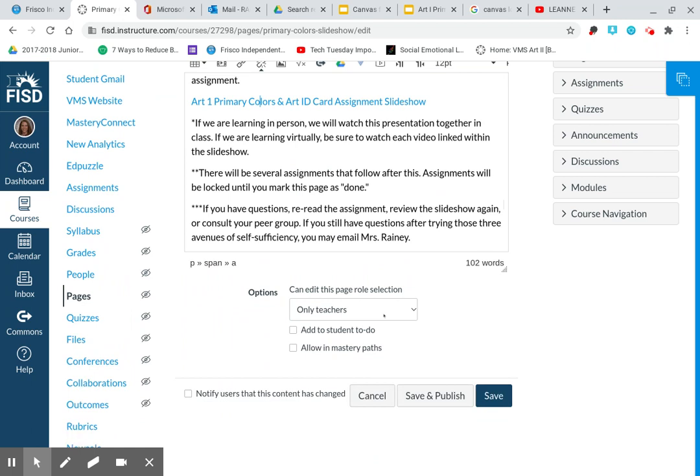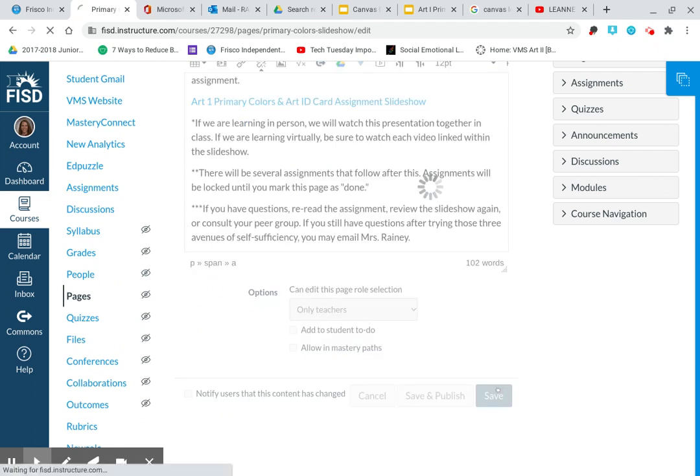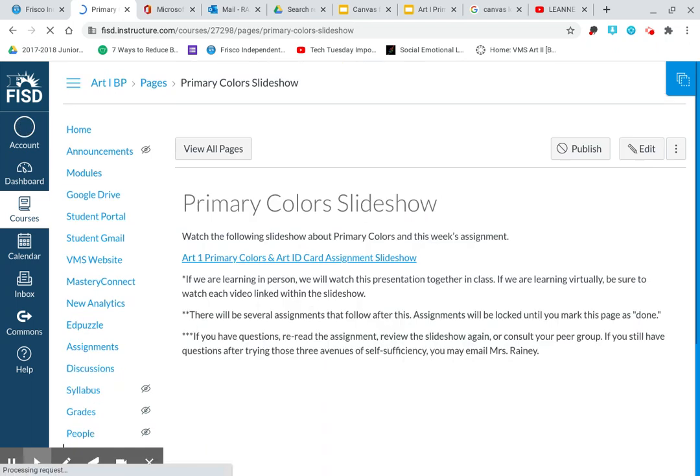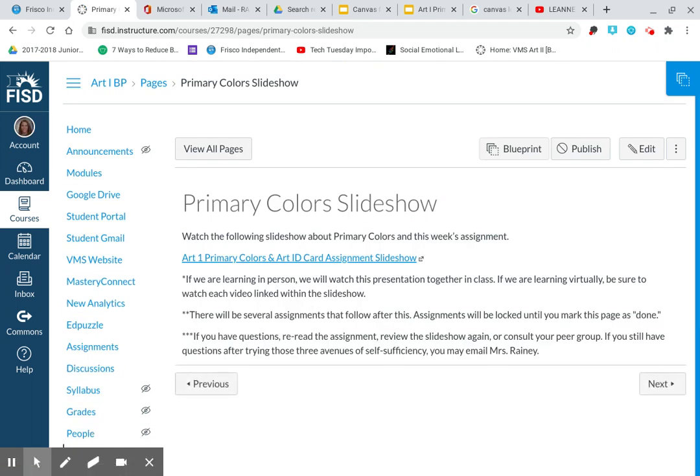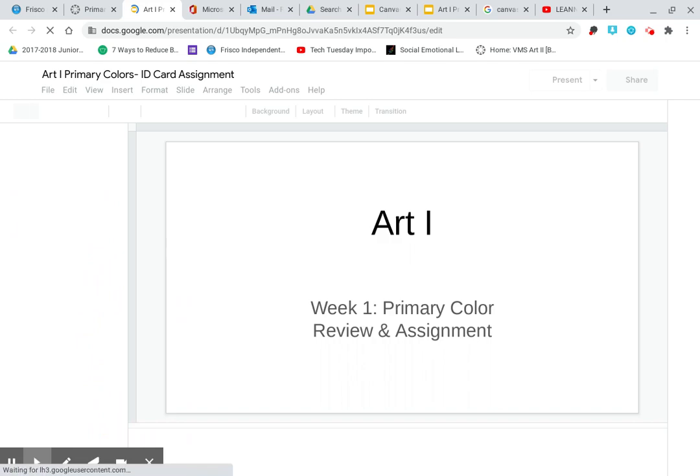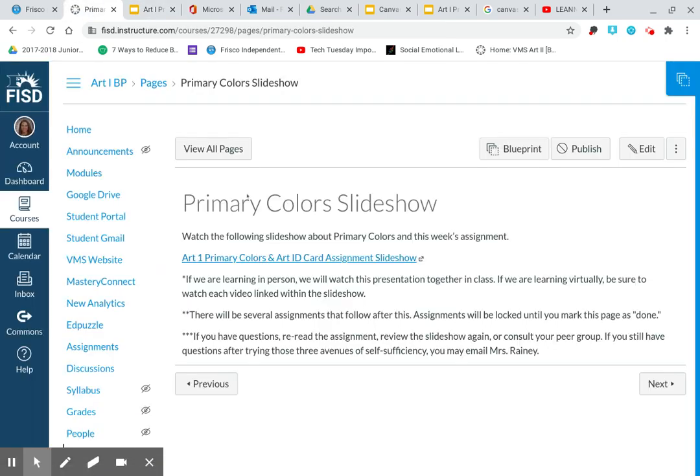Only teachers can edit. I'm not going to allow students to edit. But I am going to save it. And let's go back and just double check and make sure that it's here. So here's the page. If they click on the link, it pulls up the slideshow. And this is what I want them to watch is the slideshow.